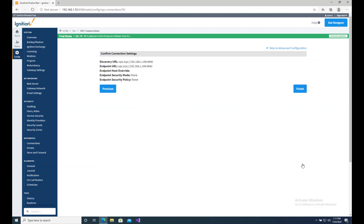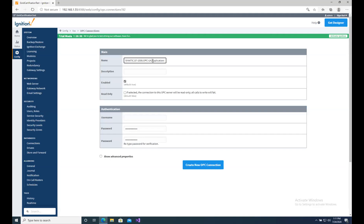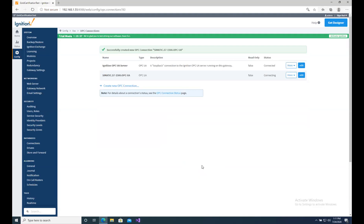I hit next, and currently I don't have security set up on the OPC UA connection, but if I did have a security policy I can enable that, enter credentials, and select the encryption type. For today I'll leave it at the default policy, hit finish, give it a name, and it will start connecting to the OPC UA server. That's how you use the gateway website to do device connections — physically to the device or to the OPC UA server.